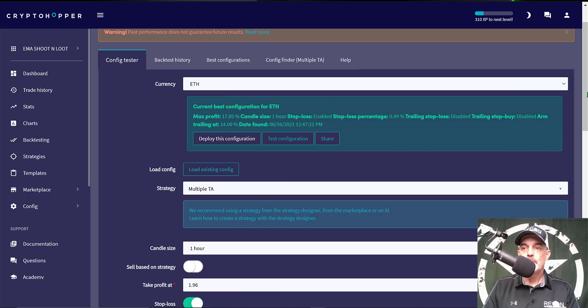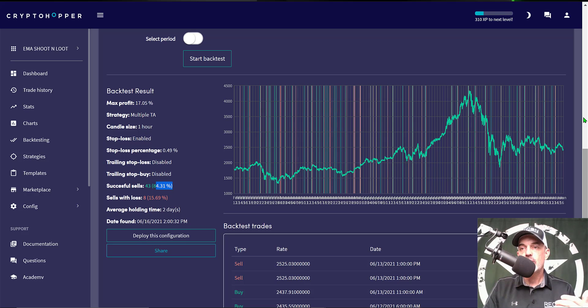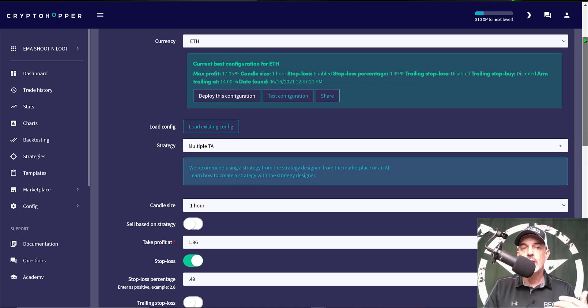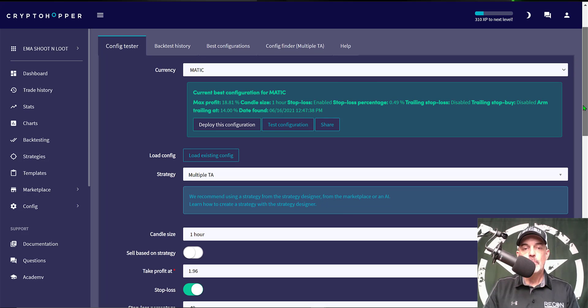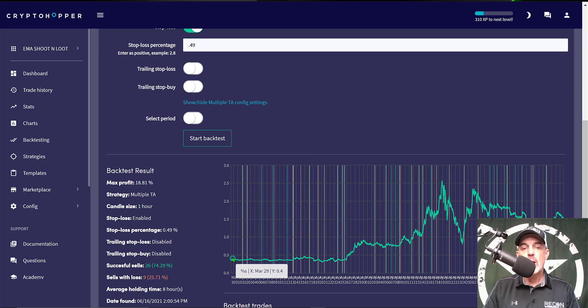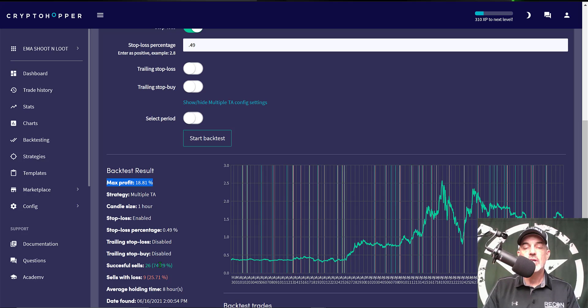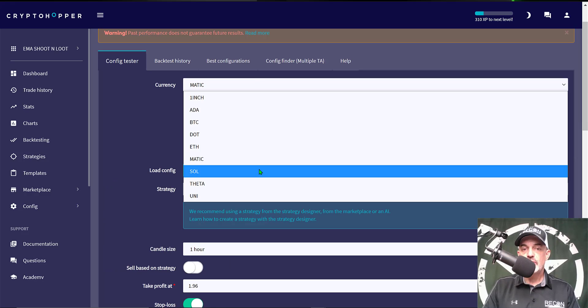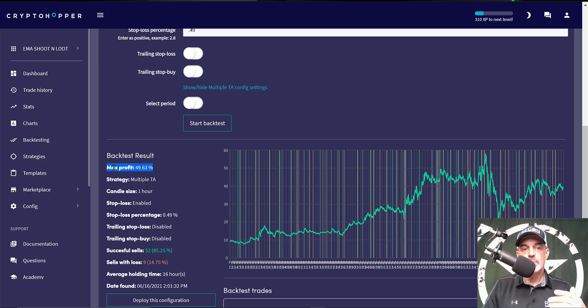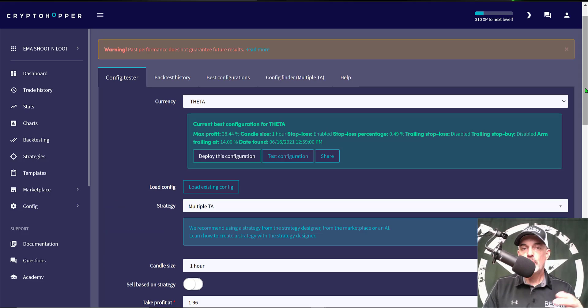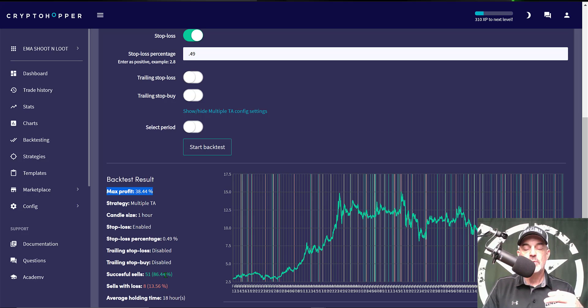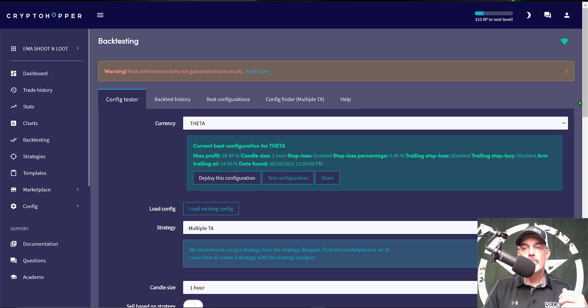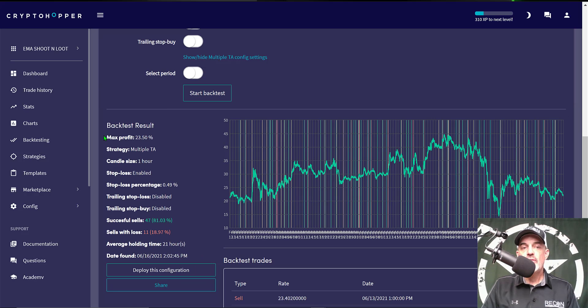Next up will be ETH and ETH has a max profit of 17% and a win rate of 84%. So far all of our win rates are over 80%. And so we'll take a look at MATIC or Polygon. Now MATIC only goes back to March, that's probably around when OKX added it to their exchange and we get a max profit of almost 19% and a win rate of 74%. Let's give SOL a test and so far SOL is the biggest winner with a max profit of almost 50% and a win rate of 85%. Next up will be THETA and with THETA the max profit is almost 39% and a win rate of 86%. So again these coins are winning the battle so far. And the last coin will be UNI and the max profit for UNI is 23 and a half percent with a win rate of 81%.